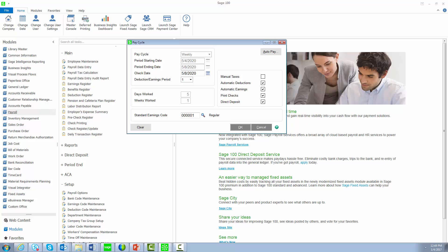The Pay Cycle dialog is the first screen that displays when you select Payroll Data Entry from the launcher. Two new fields have been added: the period starting date and the check date. The period starting date is the first date of the pay period. This date can be printed on the check.